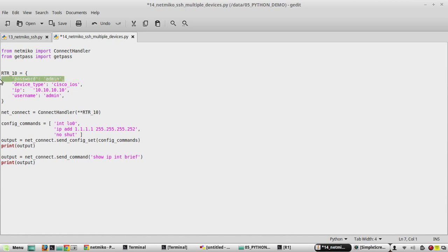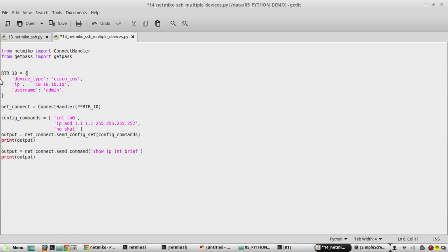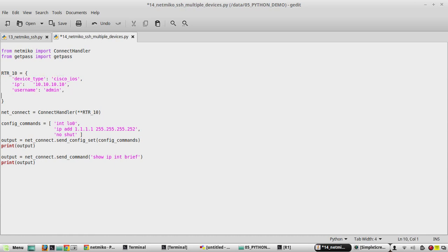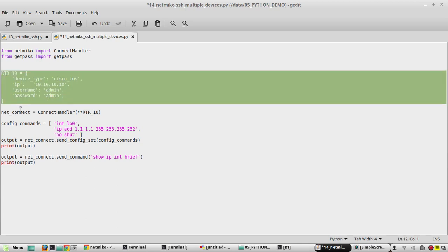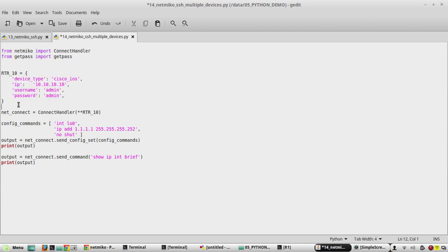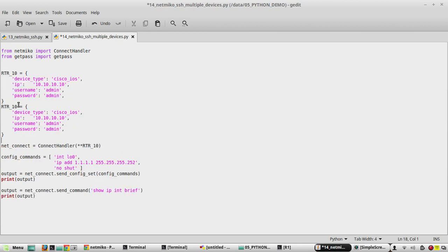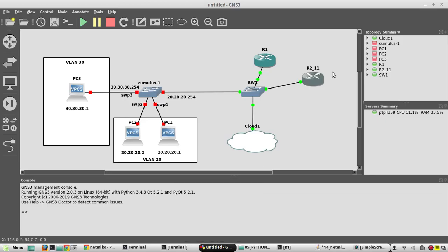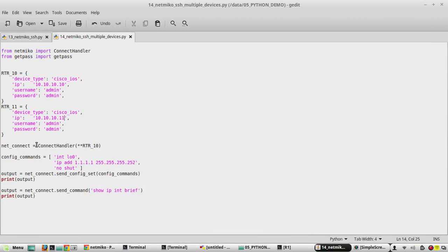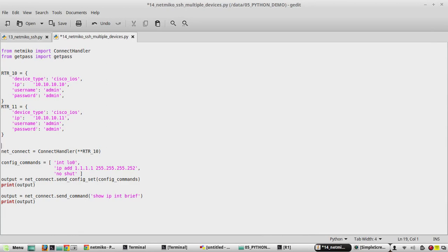I'll copy this dictionary and paste it and rename to rtr_11. Then I'll update the IP to 10.10.10.11 because in my GNS3 I have one more device with IP .11. In addition to that, we'll create a list here called device_list, and here we need to give both the dictionaries.